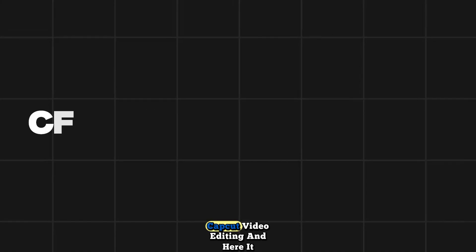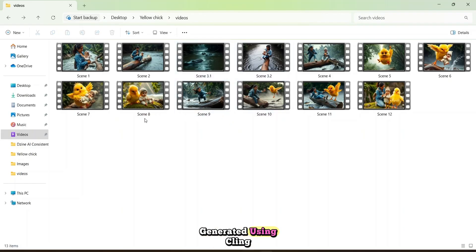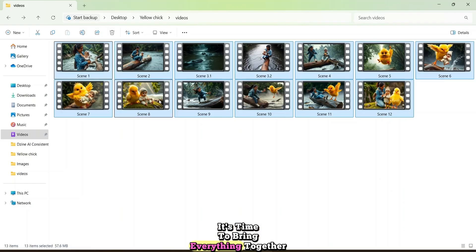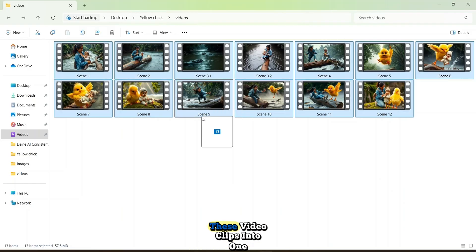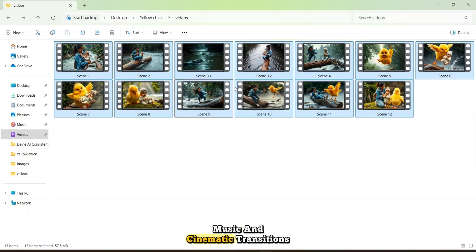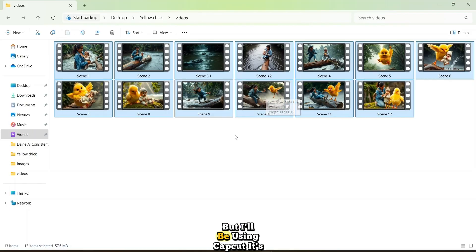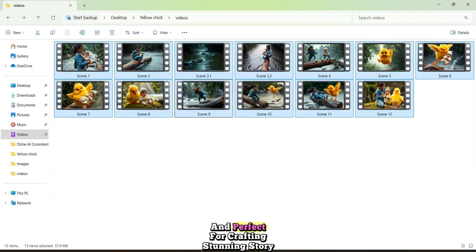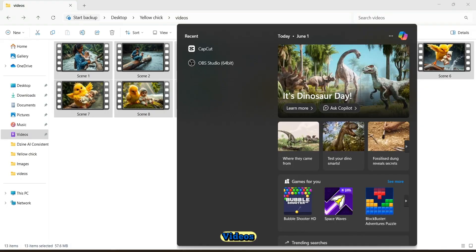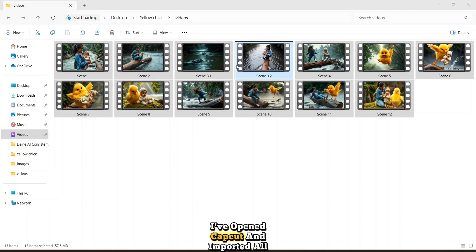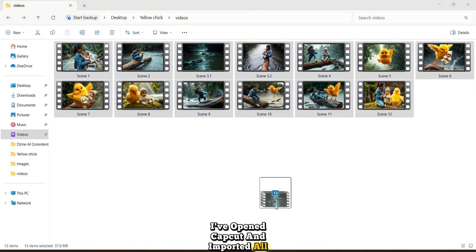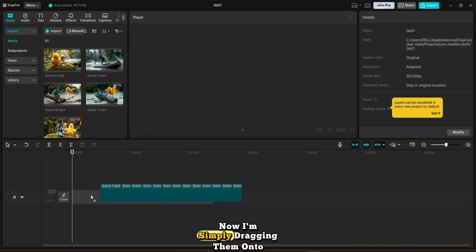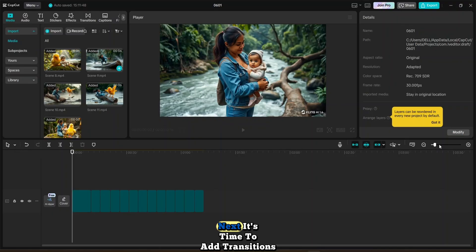Step four, CapCut video editing. And here it is. These are the final videos I've generated using Kling AI and Hyluo AI. Now that we've got our scenes, it's time to bring everything together. The next step is to merge these video clips into one seamless story, complete with sound effects, music, and cinematic transitions. You can use any video editor you like, but I'll be using CapCut. It's free, user-friendly, and perfect for crafting stunning story videos, even if you've never edited before. As you can see, I've opened CapCut and imported all the video scenes. Now, I'm simply dragging them onto the timeline.